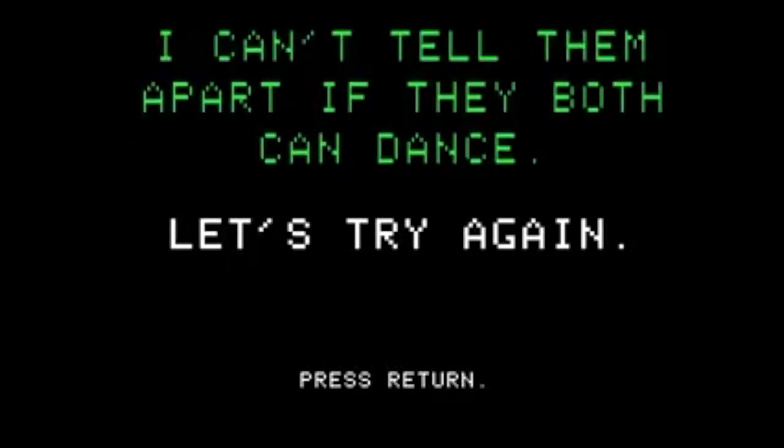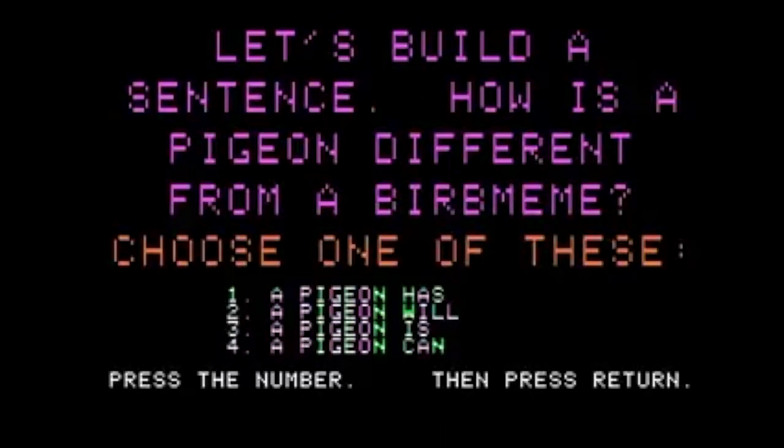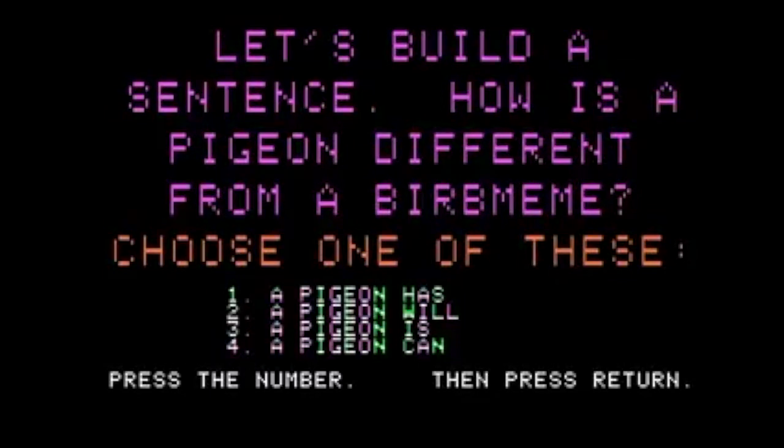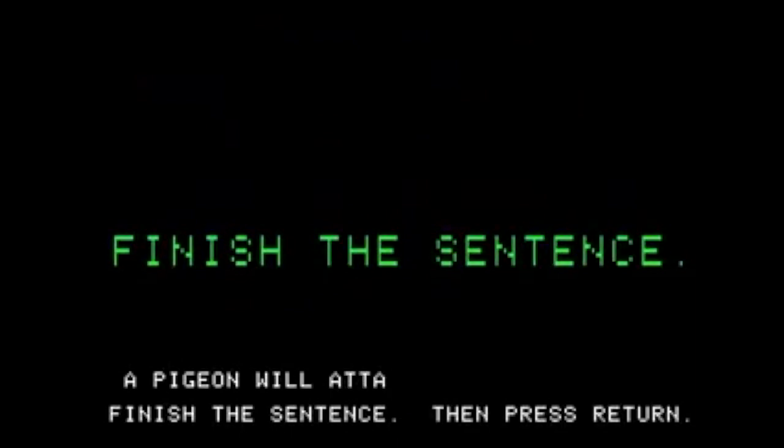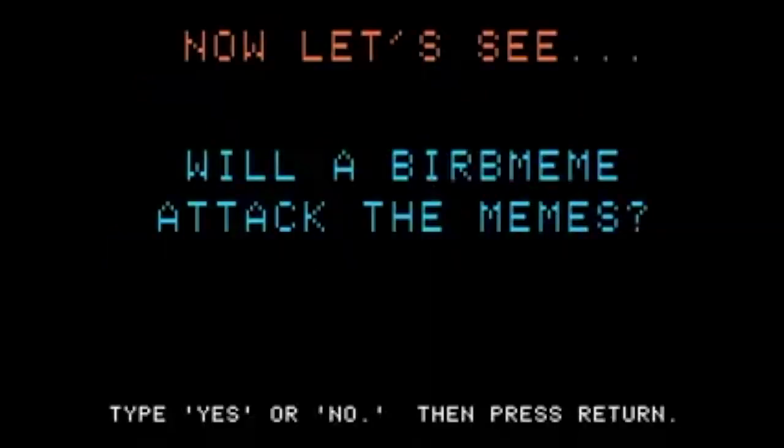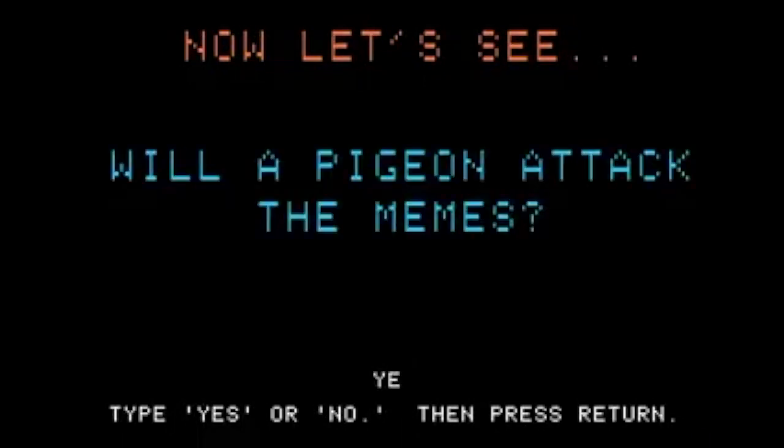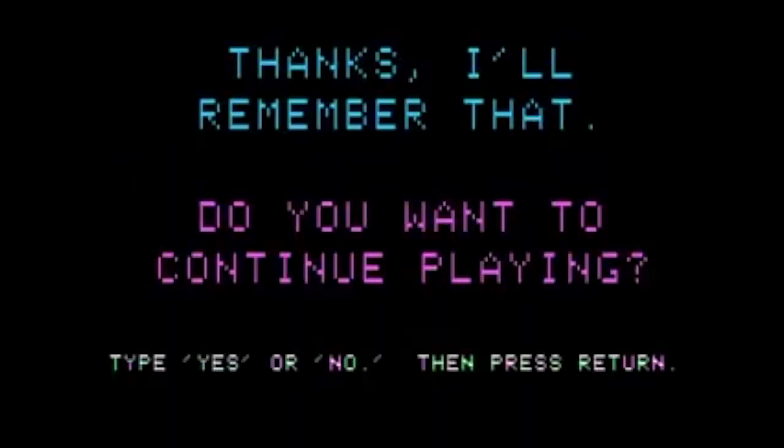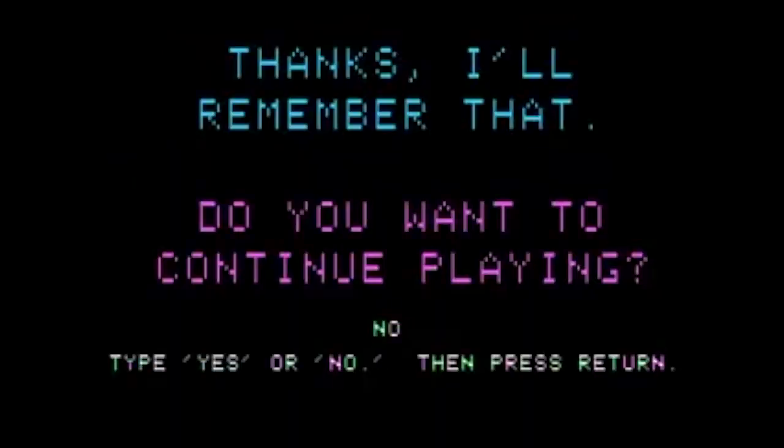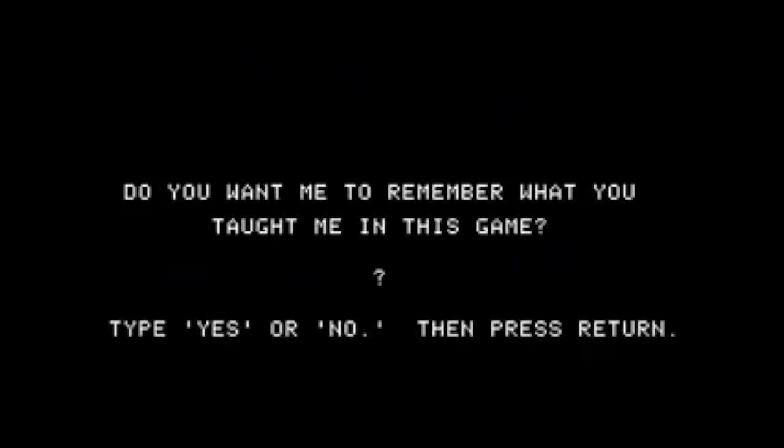It's trying to figure out, it's asking you how it can distinguish, given what it has in its own set of representations, what you possess in yours. And in doing so, it hopes, and I think this time it will get it, it hopes to produce a distinguishing feature of a pigeon versus a bird meme. In fact, apparently a bird meme will not attack the memes. It will allow it to understand how things work around it.